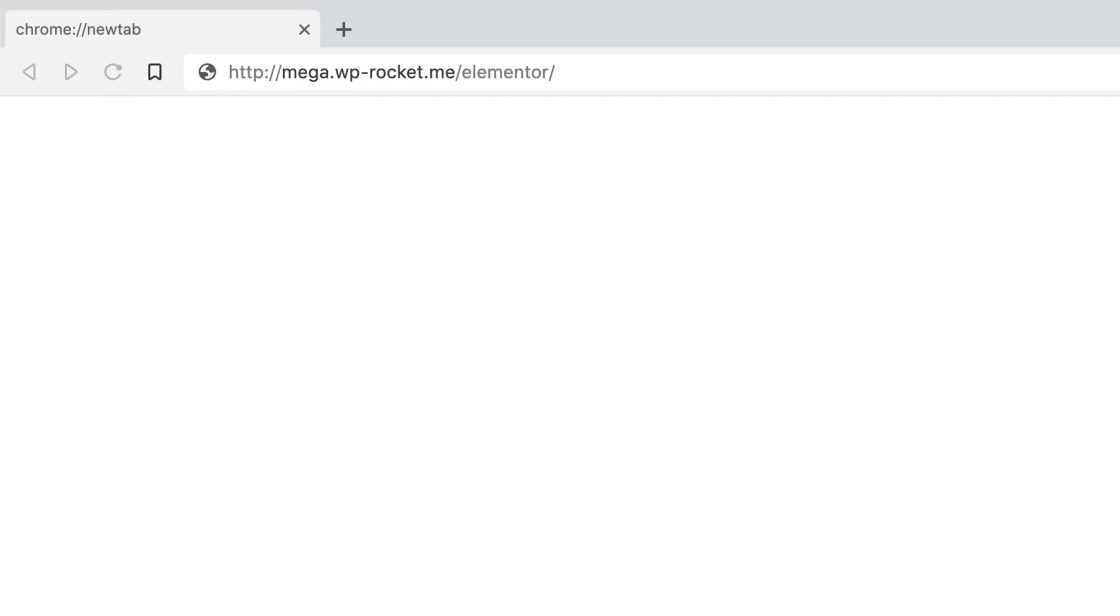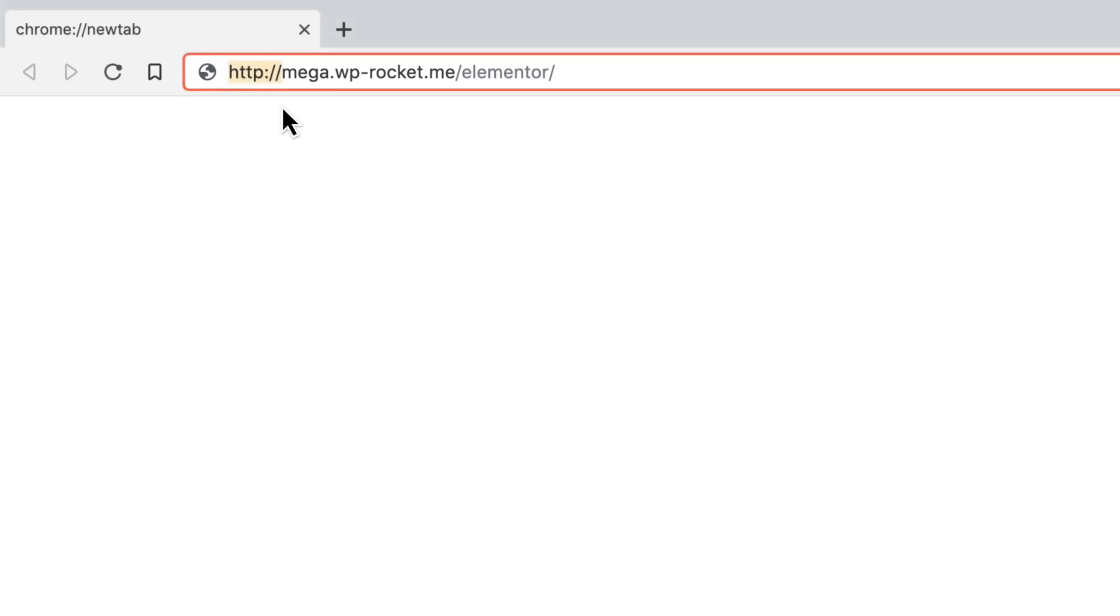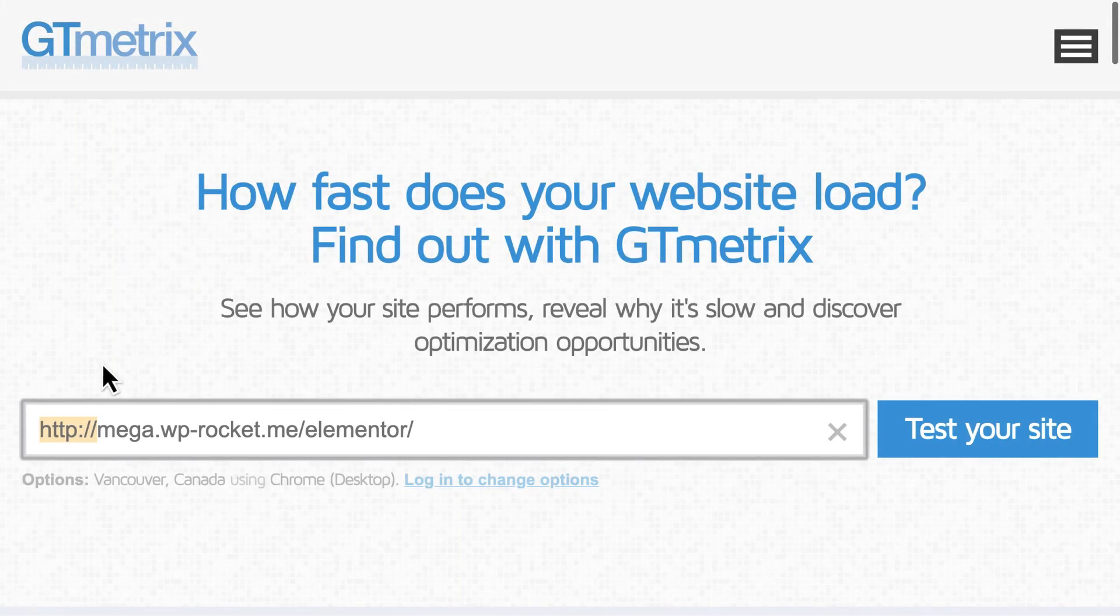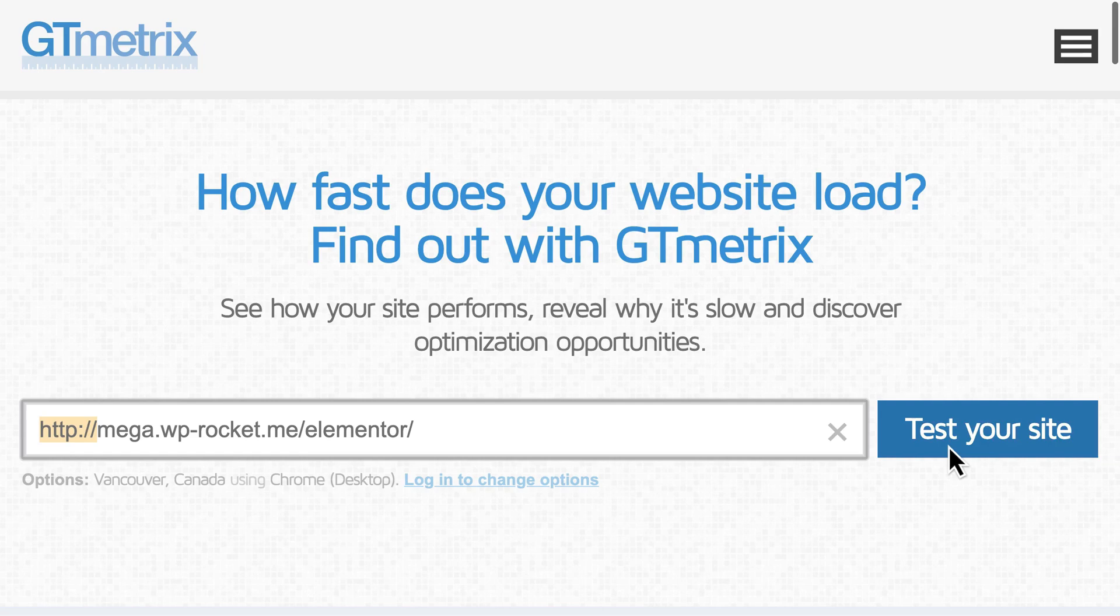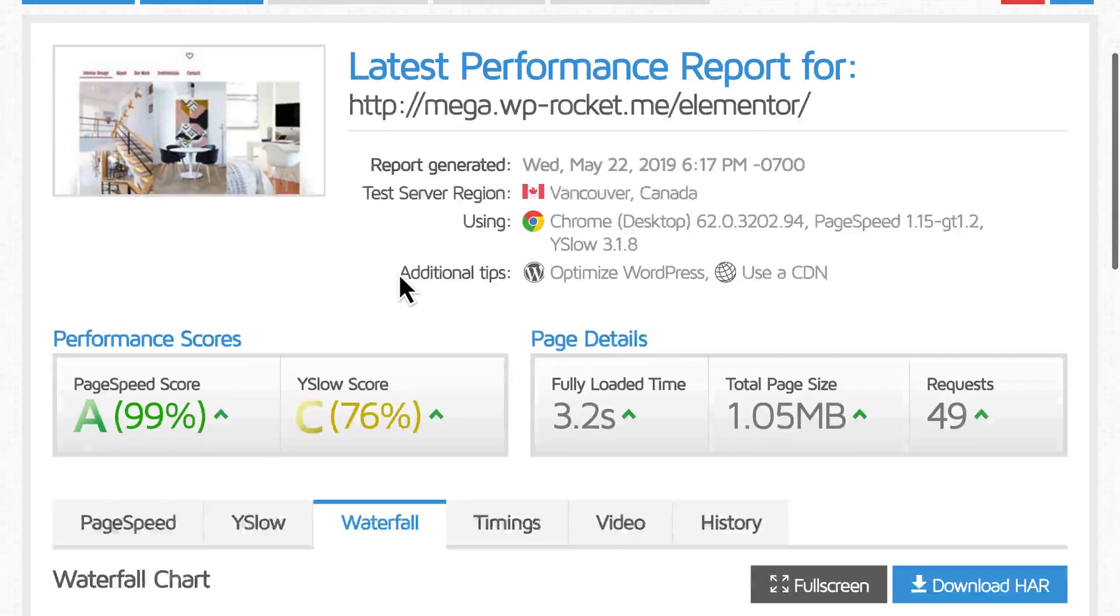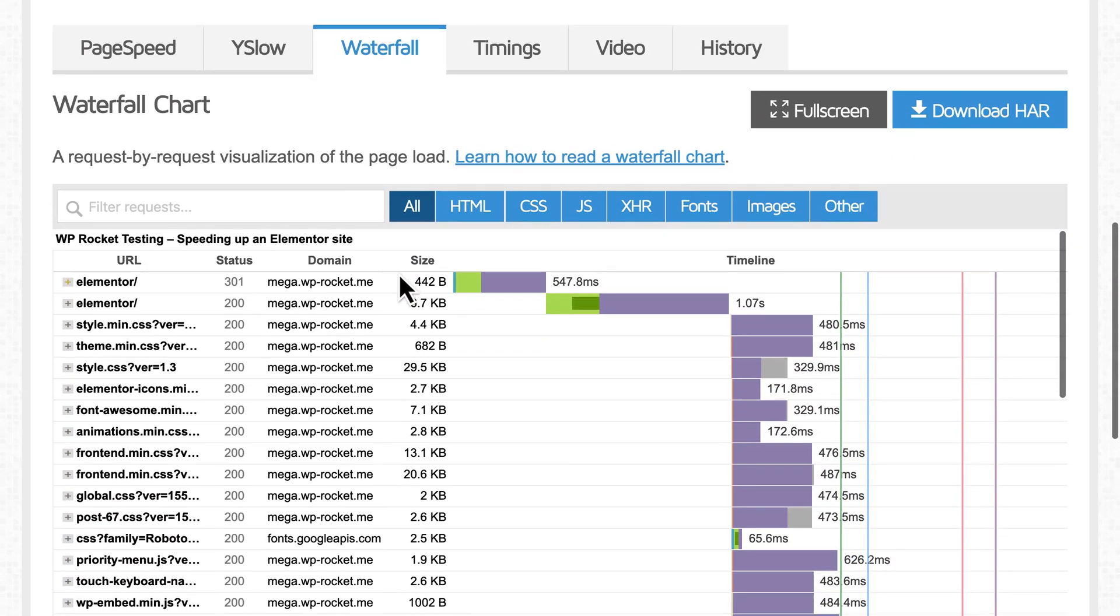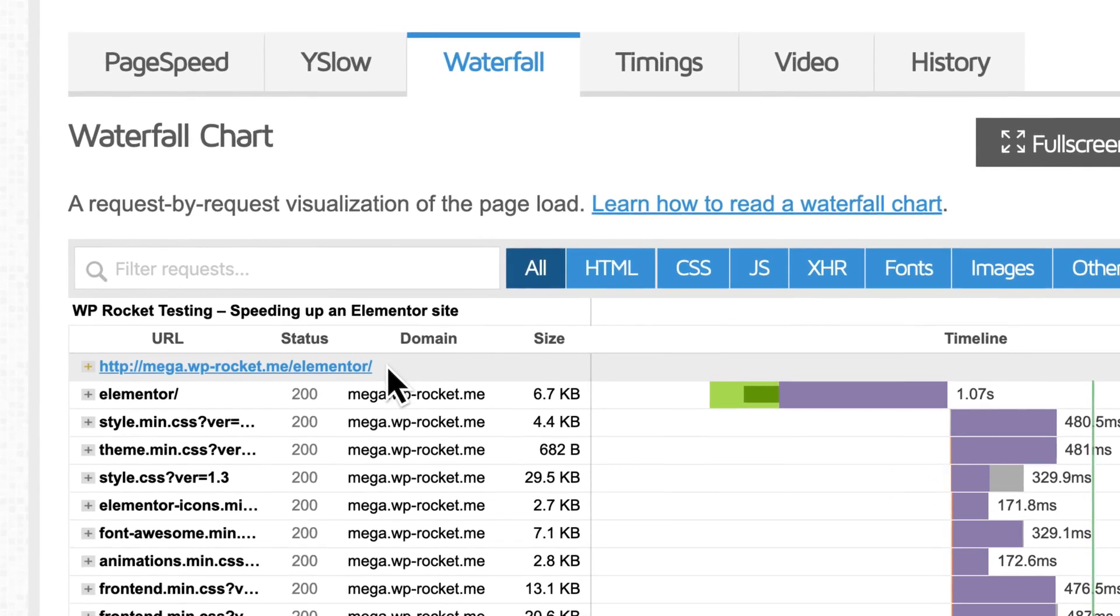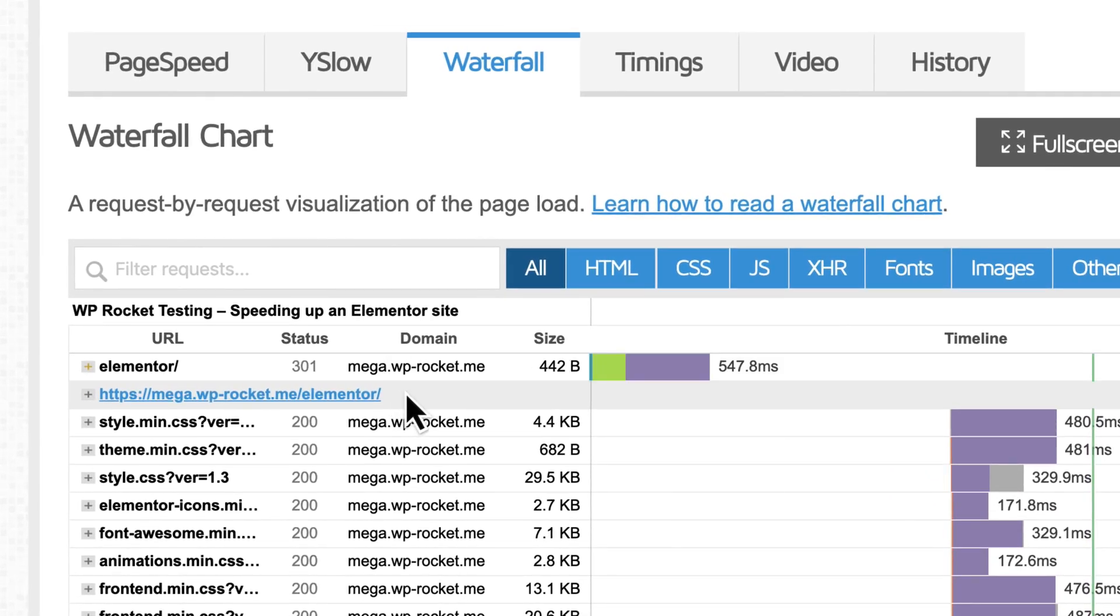There are some best practices to keep in mind when running speed tests. First, be sure you're testing the correct version of your URL. If your site uses HTTPS but someone types in the HTTP version of your URL, they'll still end up on your page by way of a redirect. But if HTTPS is the ultimate destination, that's what you want to use in your speed test. Otherwise, it'll add unnecessary load time.